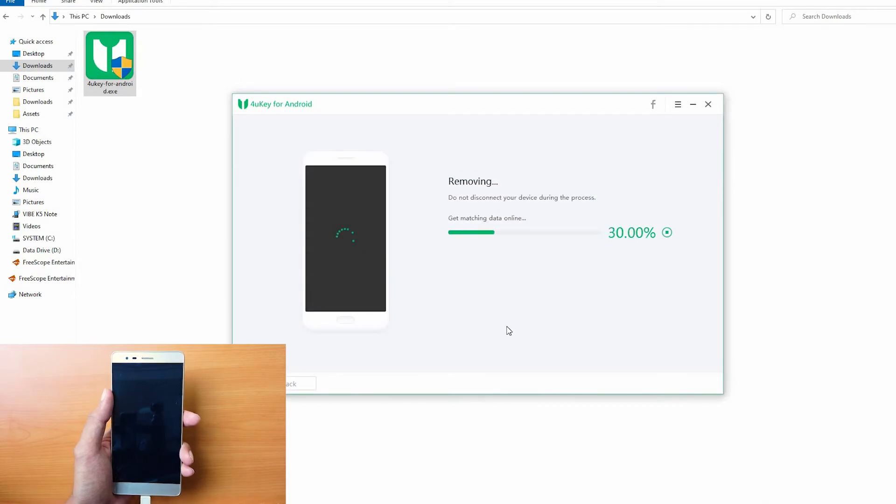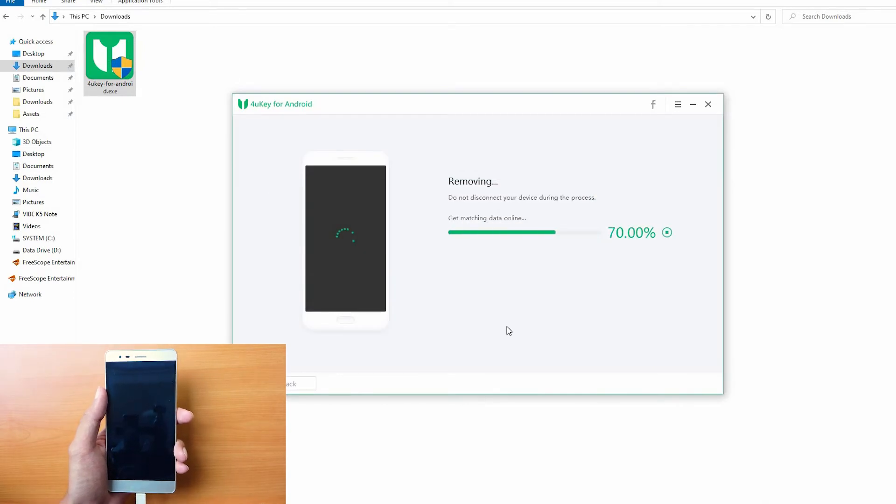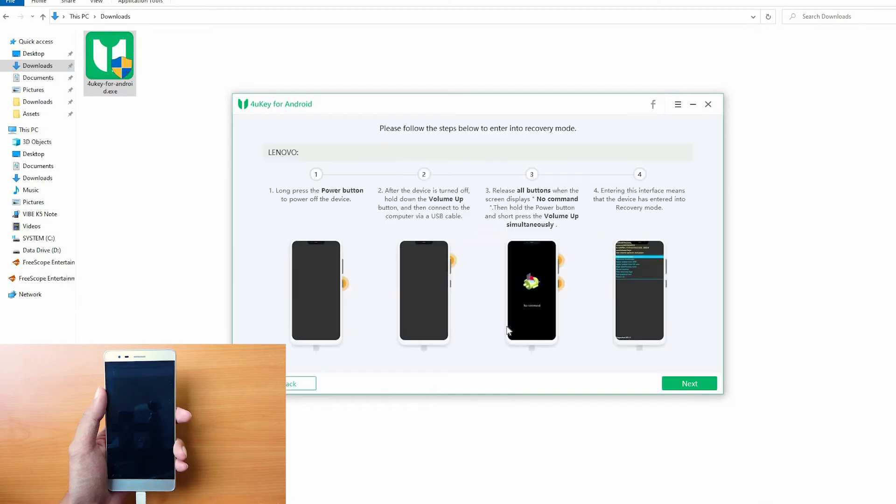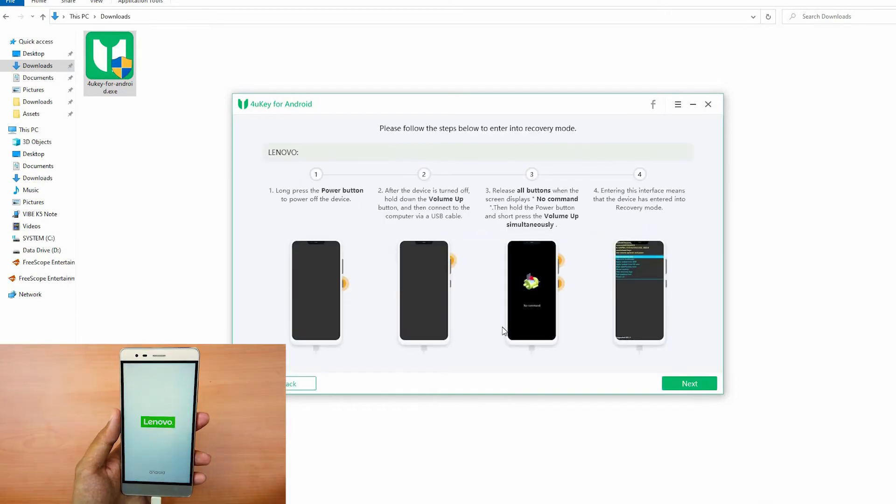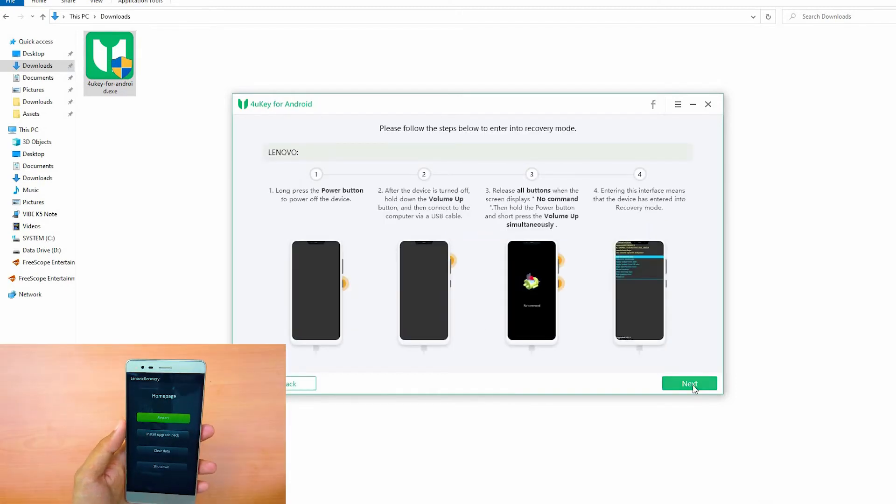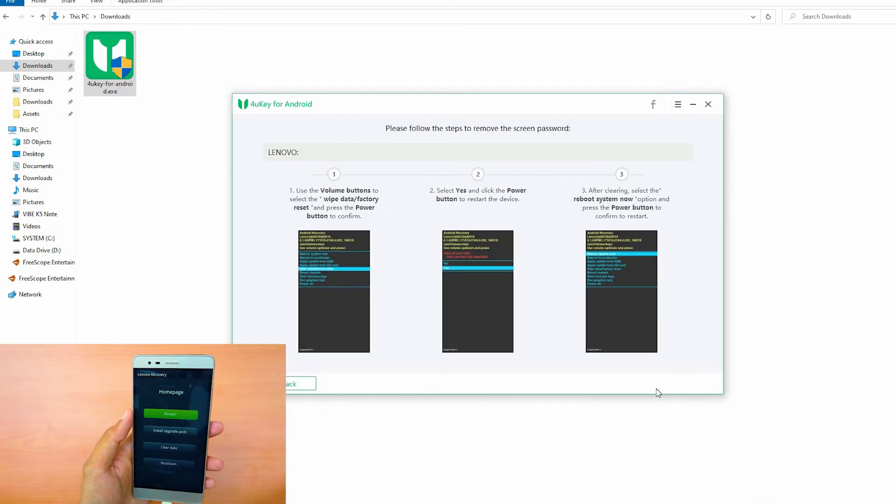After the software removes the screen lock, follow the instructions to put your phone into recovery mode. Once done, click on Next.